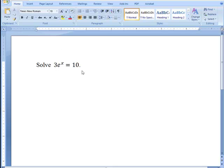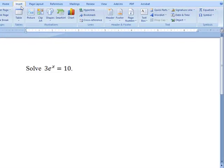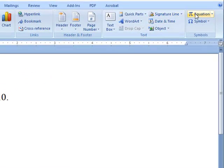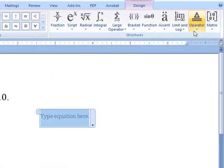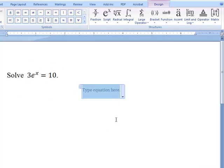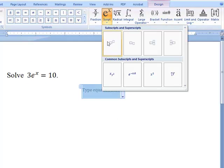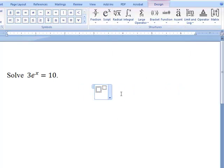The problem is 3e to the x equals 10. The first thing we can do is, under Insert, we can insert equations and begin to put in mathematical symbols.